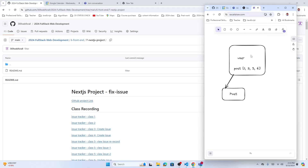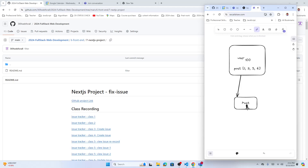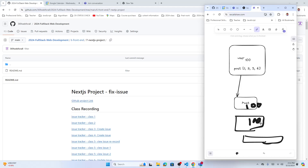In the post table, you also need to establish the relationship. You put here which user this post belongs to. A user has an ID — let's say user ID is 100. So this post has that ID 100. Another post is also created by user ID 100. You need a user ID here to establish the relation between the post table and the user table.